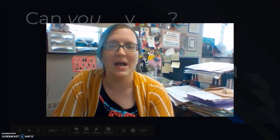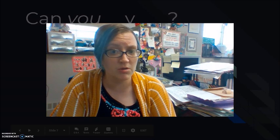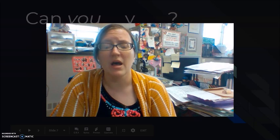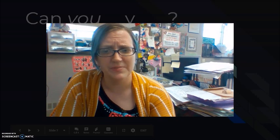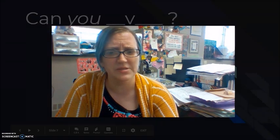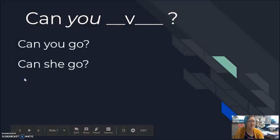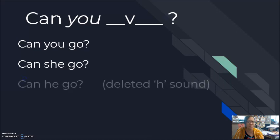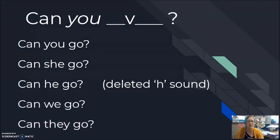When I put can into the question form, again, can doesn't change. Can you go? Can she go? Can we go? Can they go? Can he? Can it start yet? The car — can it start yet? You still hear the shortened can. Can she go? Can he go — here I do delete my H. You don't hear can-he-go; you hear can he go. Can we go? Can they go?